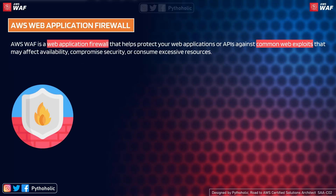AWS WAF is a web application firewall that helps protect your web applications or APIs against common web exploits that may affect availability, compromise security, or consume excessive resources.